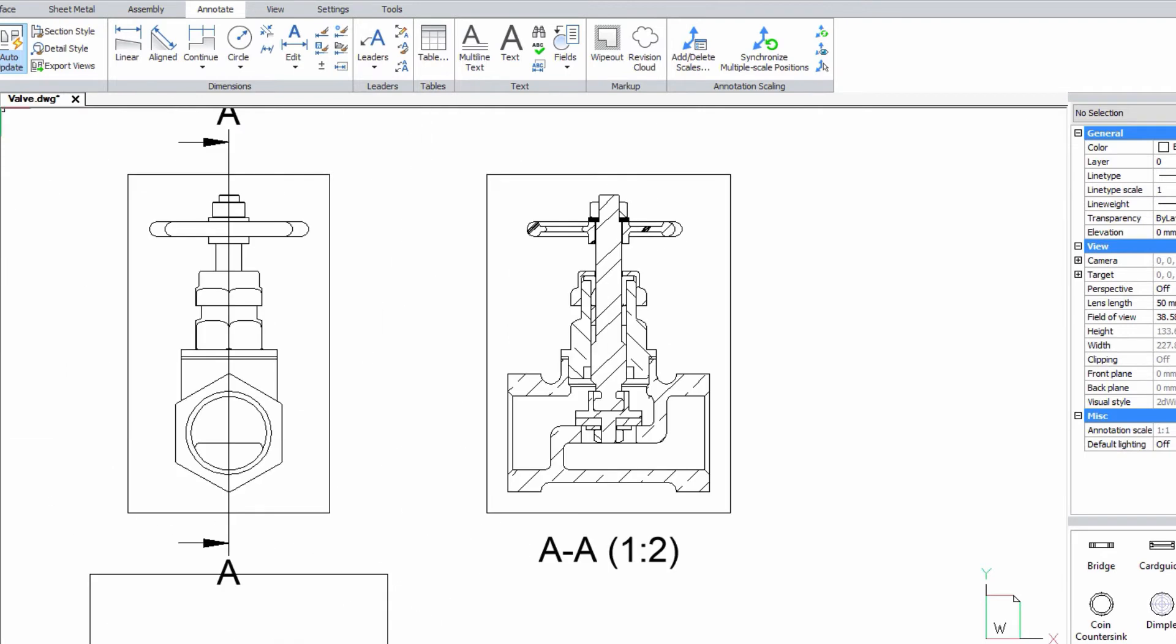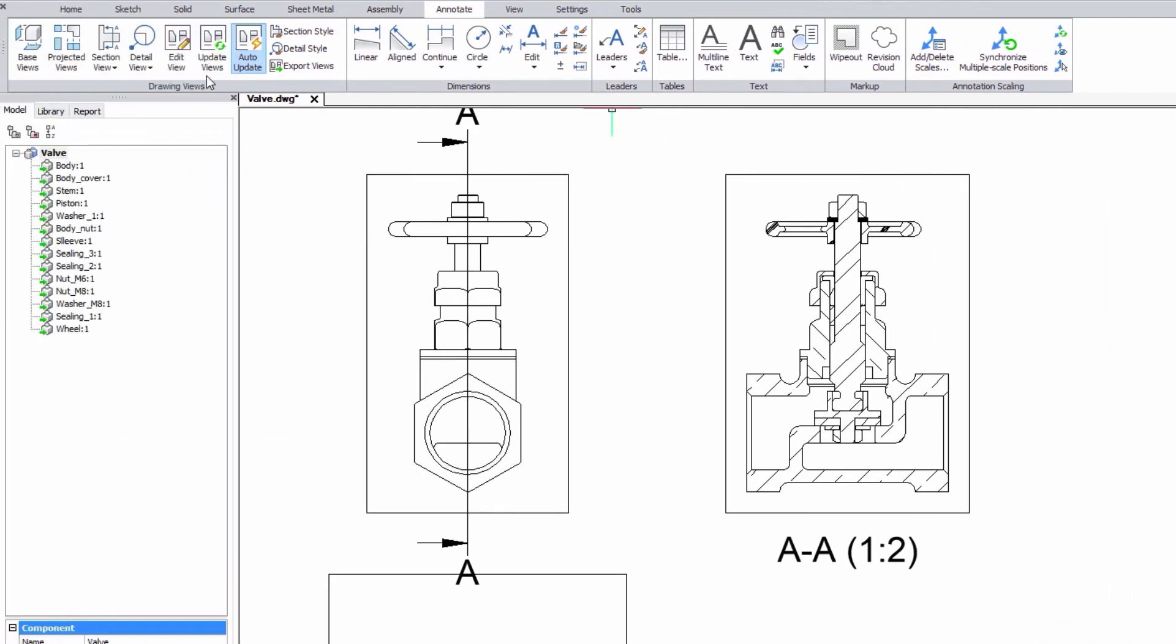To zoom in on certain details of your drawing views, you can use the Detail View feature. Two options are available.